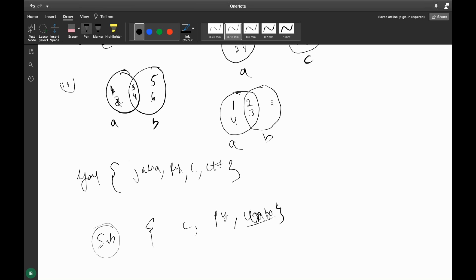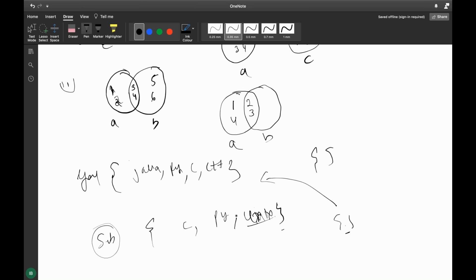To become a superset, the other set should be empty of unique knowledge. To become a subset, this set should have nothing beyond the other. Even an empty set becomes a subset of everyone — no knowledge at all. So an empty set becomes a subset of both things.